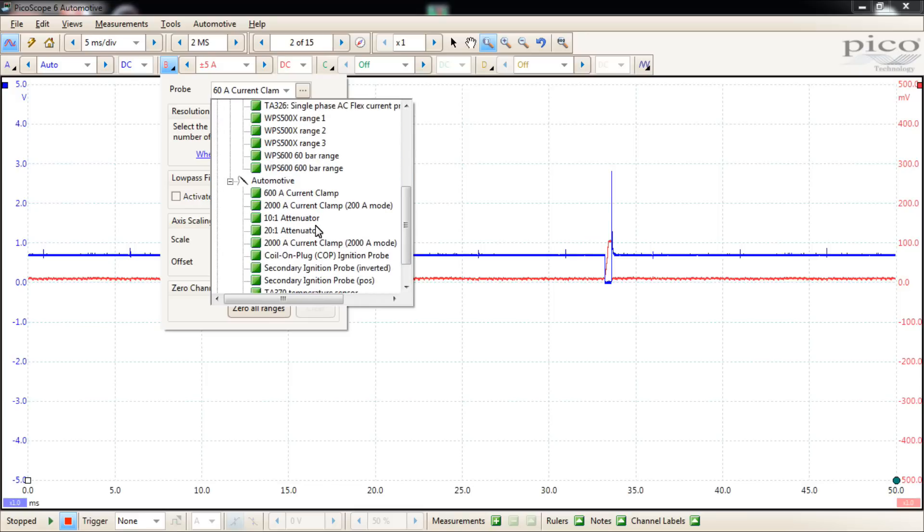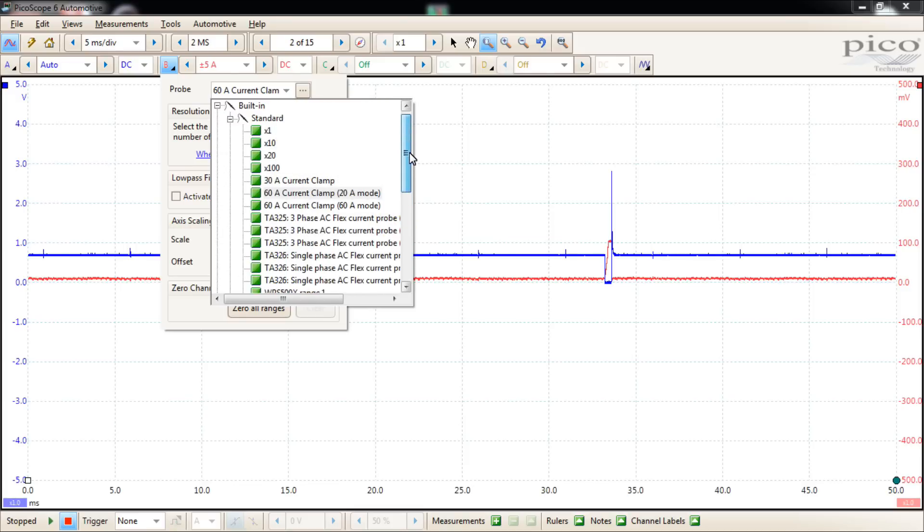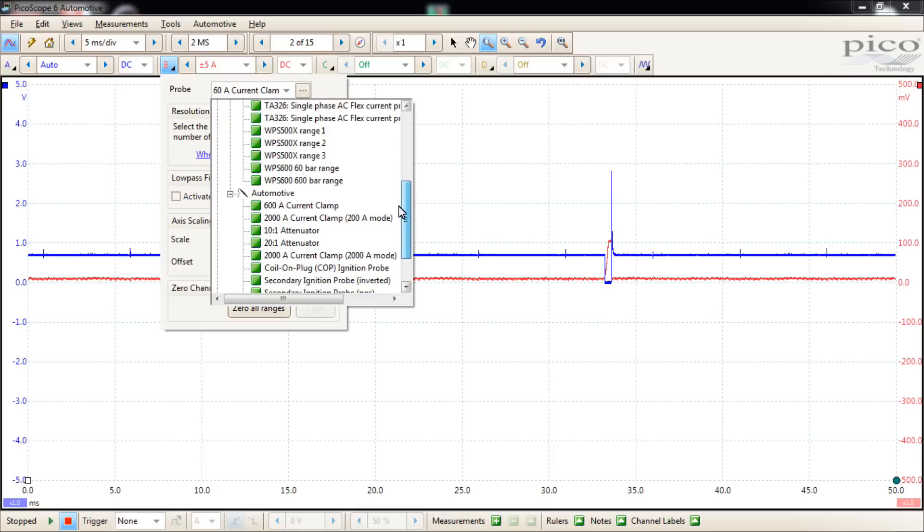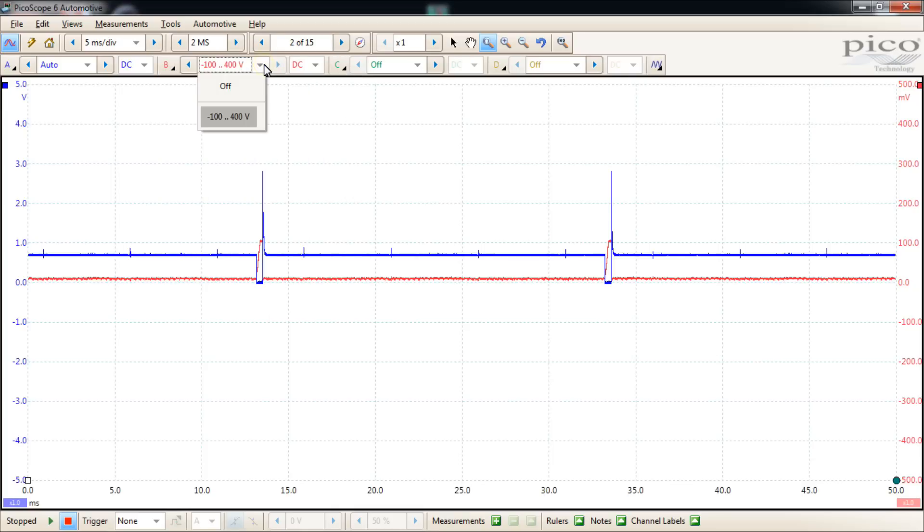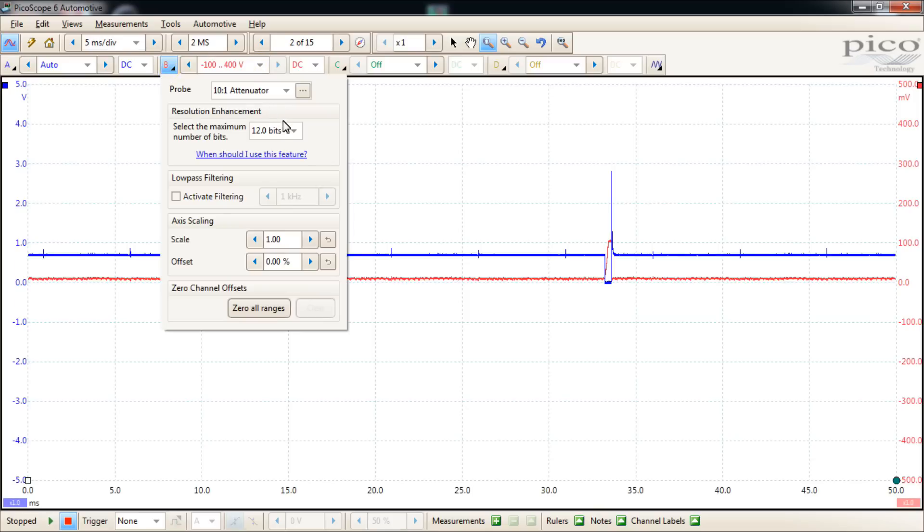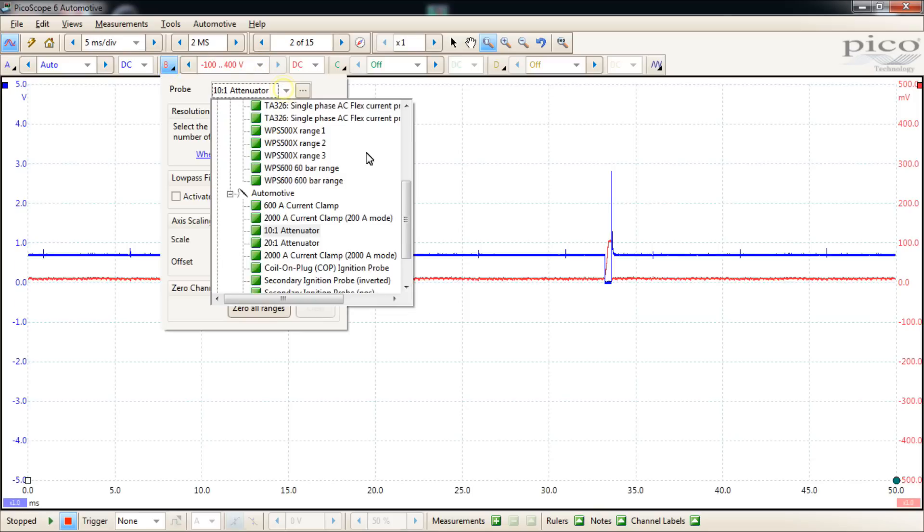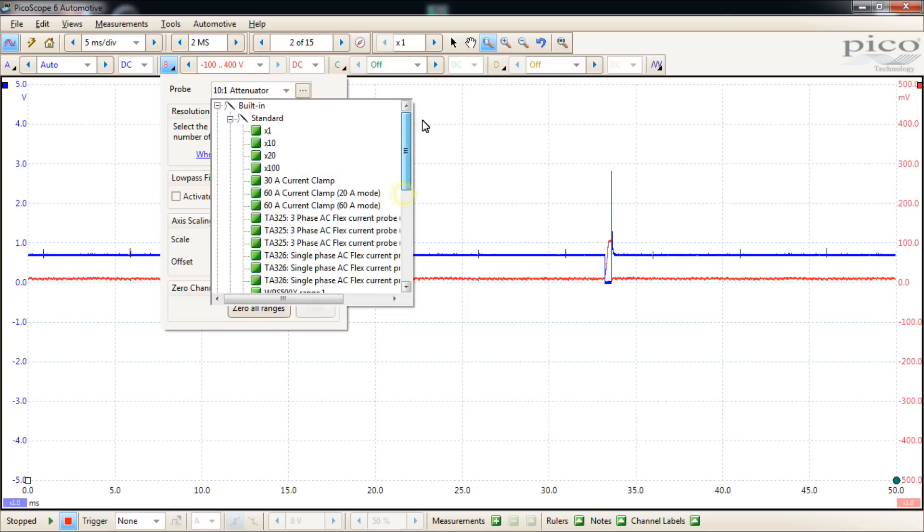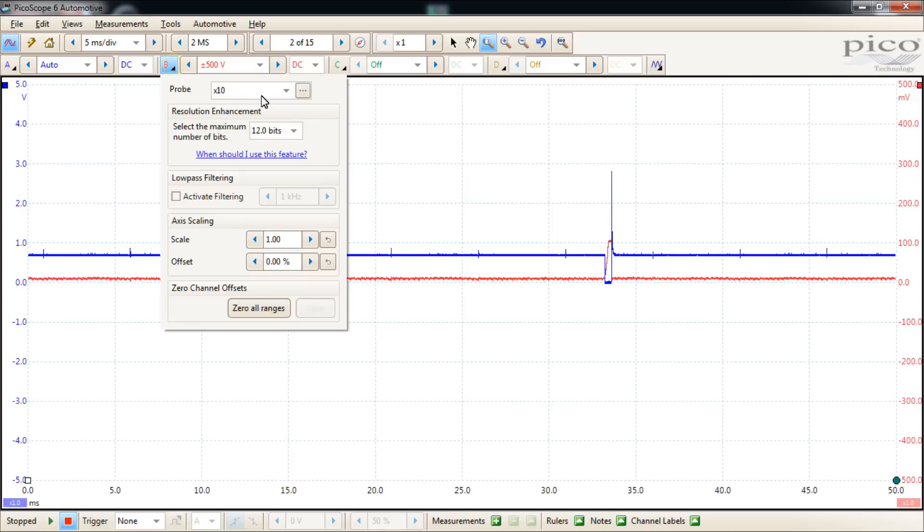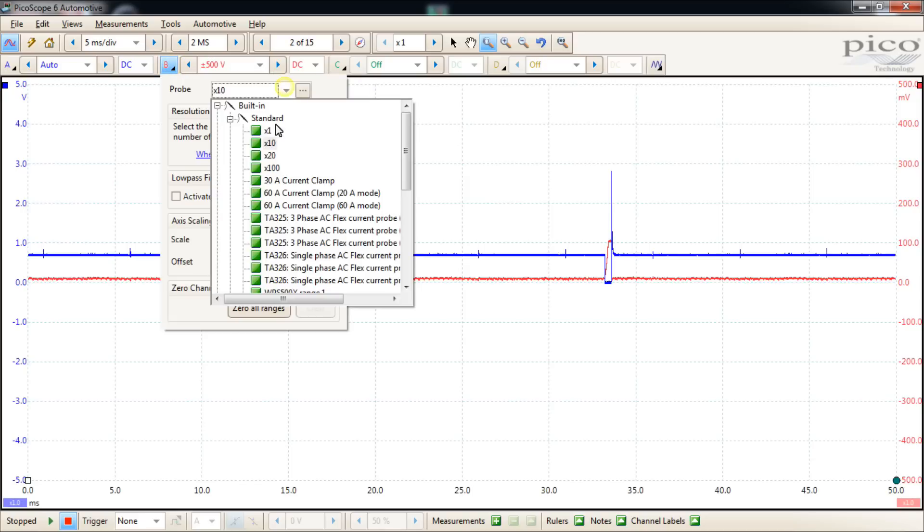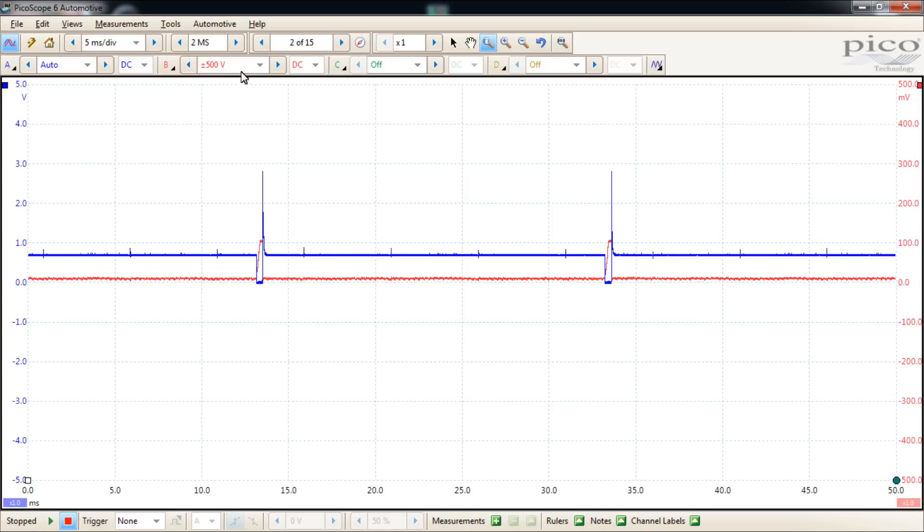A lot of veteran Pico users won't use the 10 to 1 or the 20 to 1 attenuators. They'll use the times 10 and times 20. And you're probably wondering why that is. If you choose the 10 to 1 attenuator, and we'll talk about this next section in just a moment, but this is your settings. You can choose how it's going to display the voltage measurement. You only have one choice if you choose the 10 to 1. But if you choose times 10, now you have a lot more choices with regard to what you want your measurement settings to be. So that's the main reason we'll use the times 10 or times 20 as opposed to the 10 to 1 or 20 to 1 attenuators.